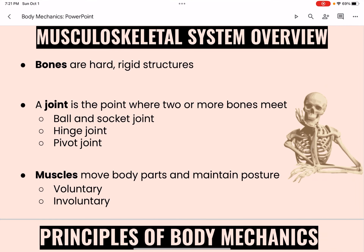Here is an overview of the musculoskeletal system. Bones are hard rigid structures — they bear the body's weight, such as the leg bones. They allow skill and ease of movement, such as the bones in the wrist, fingers, ankles, and toes. They protect the organs, such as the ribs, skull, pelvic bones, and shoulder blades. They also allow various degrees of movement and flexibility, such as the vertebrae and the spinal column.